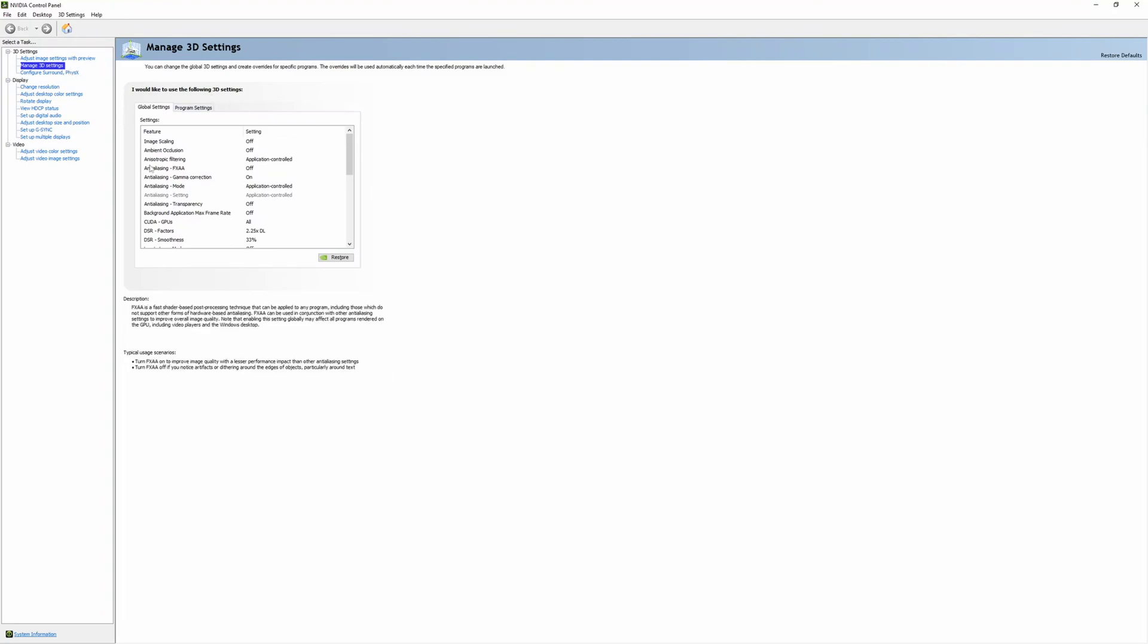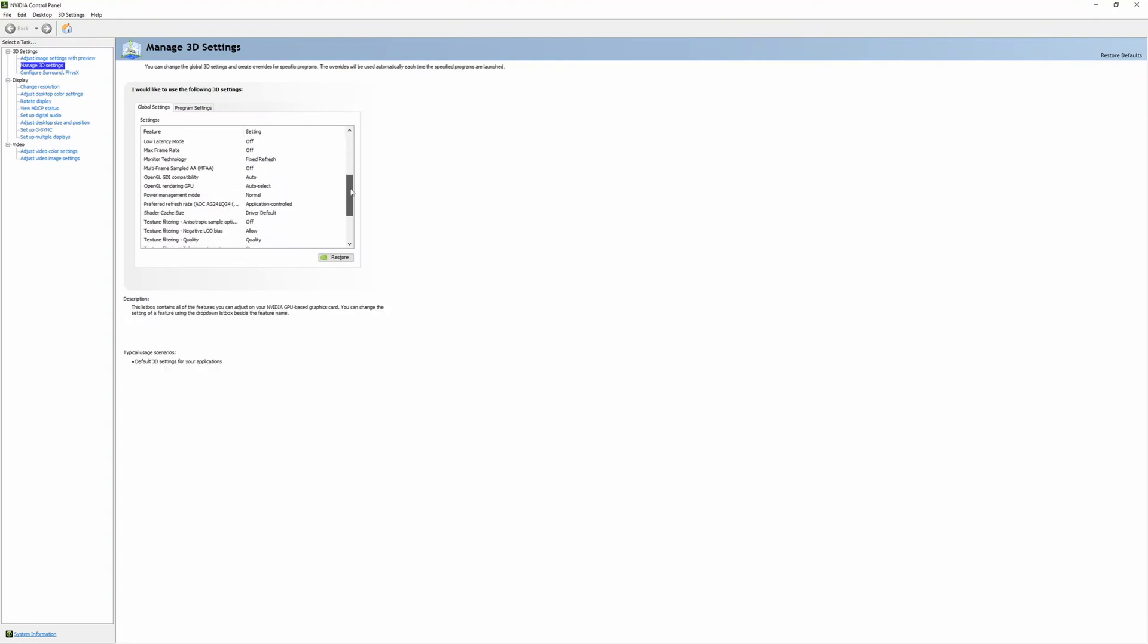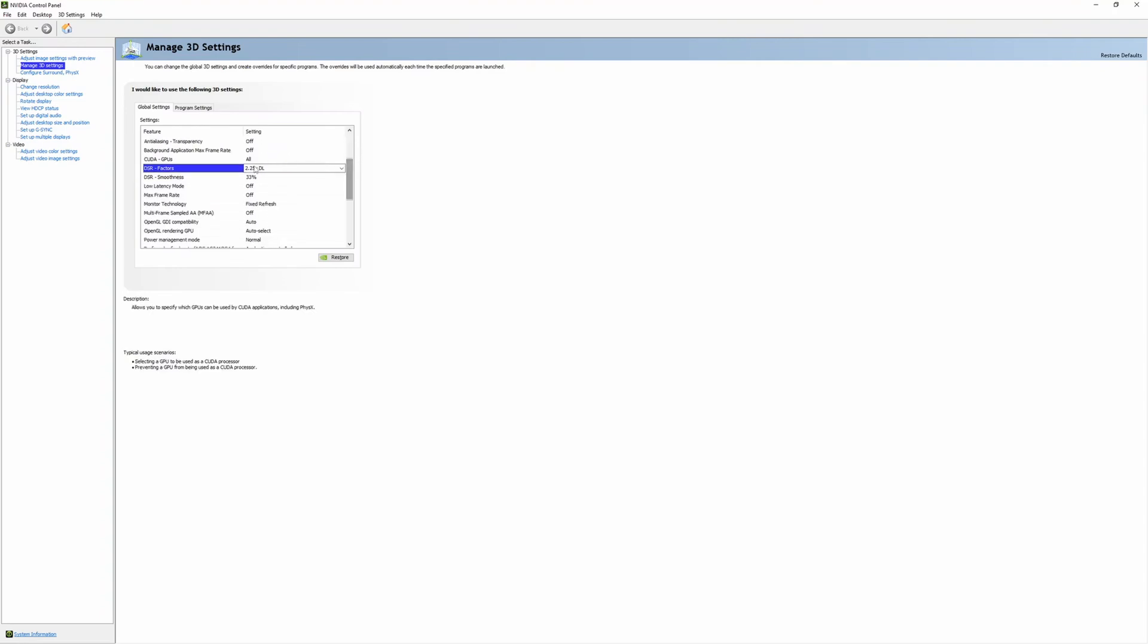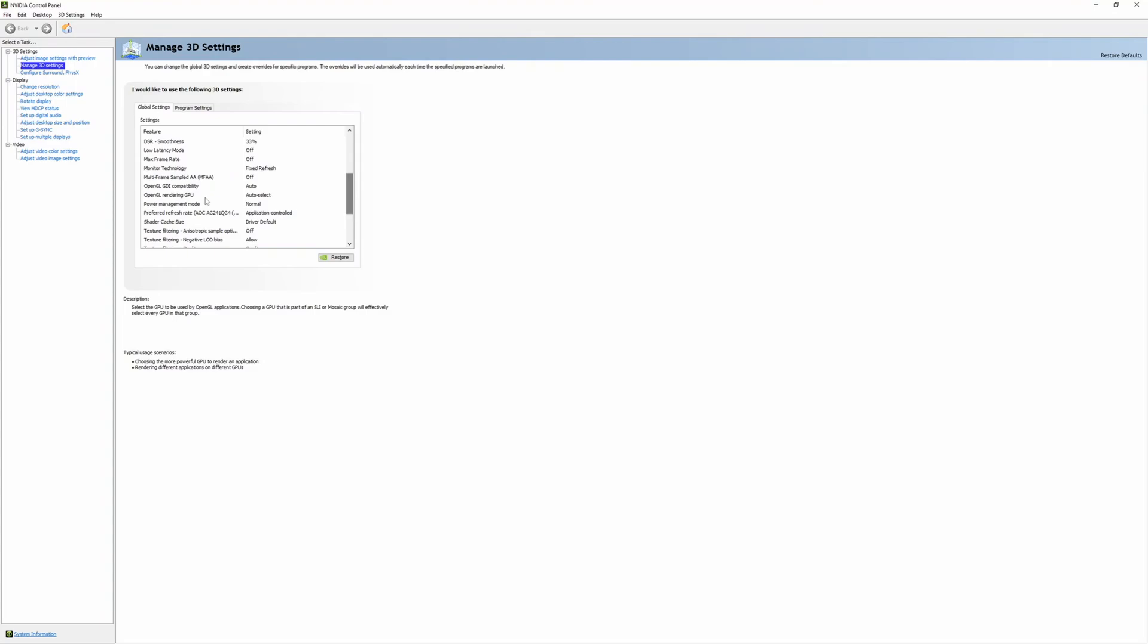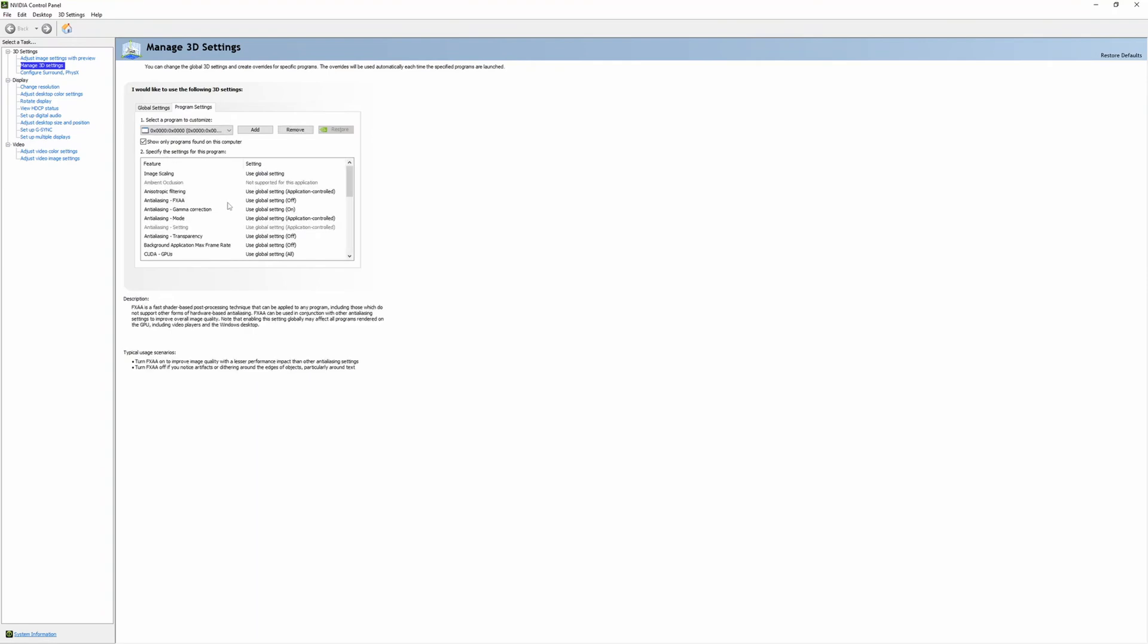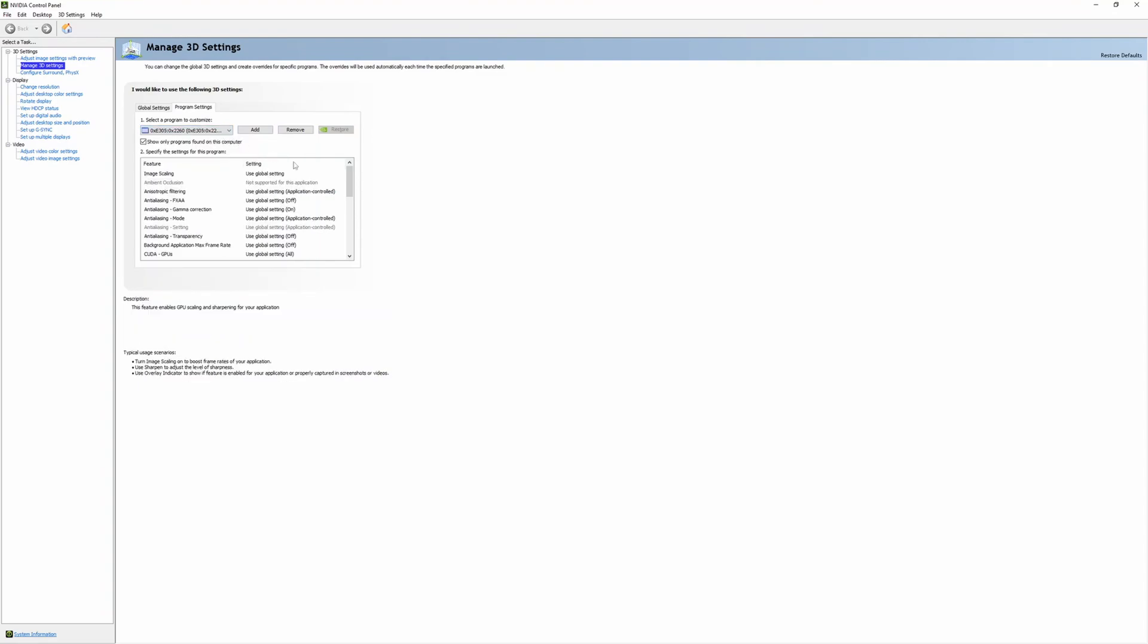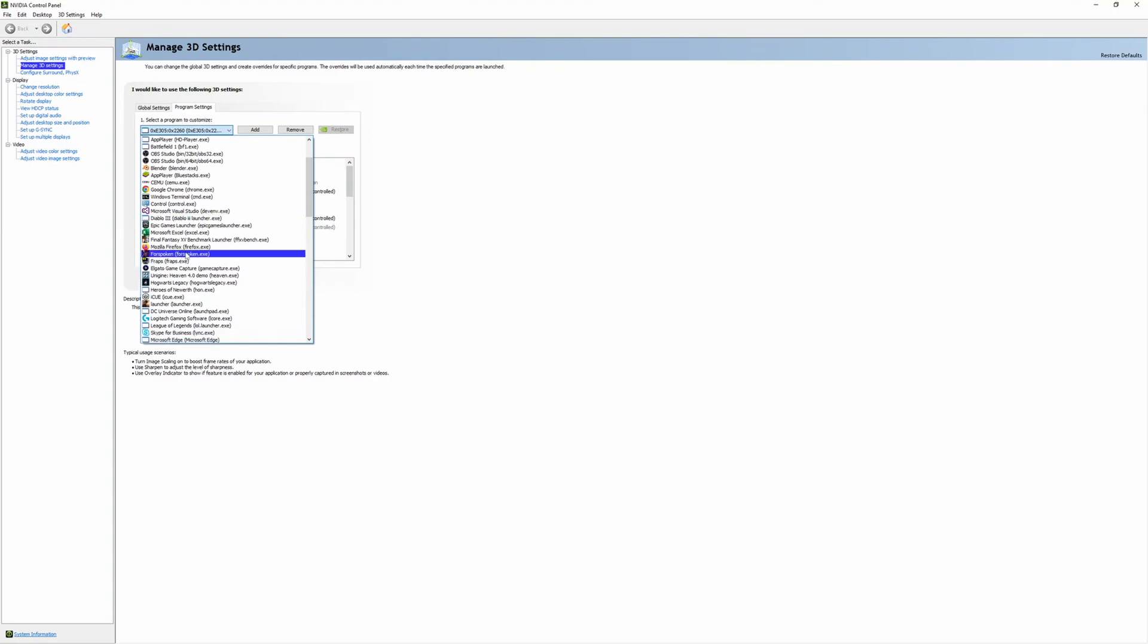Here's Manage 3D Settings. This is the global graphics settings override. Here you can turn on things like DSR factors, for example, if you wanted to drive 4K resolution instead of just 1440p on your monitor. A lot of the older OpenGL stuff for DX9, that's there.